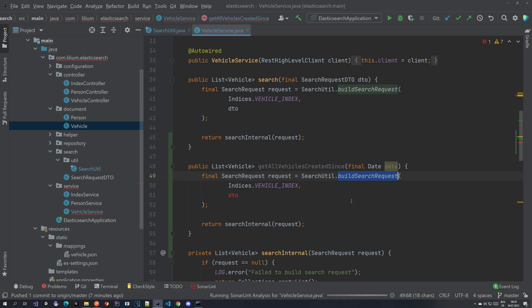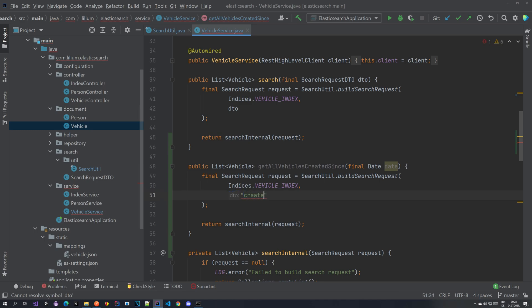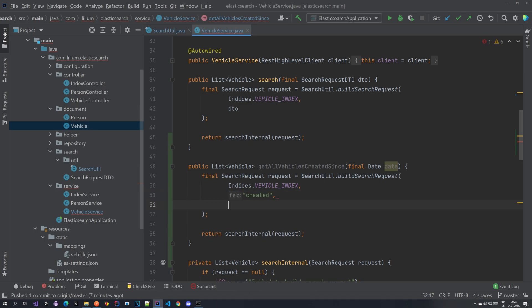And here we are going to be using the build search request where we pass in the field name which is created and we're going to be passing in the date.